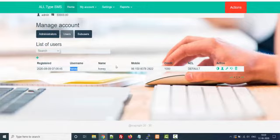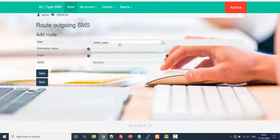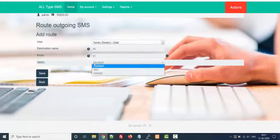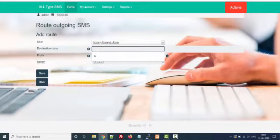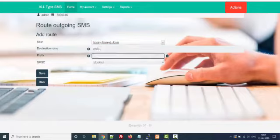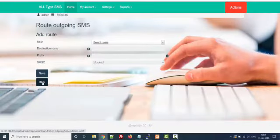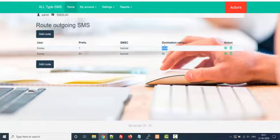I can see how many resellers there are. Now I want to give routing to this user. Go to the route — there is no routing yet, so I have to select my user. Honey is my user, destination is India, prefix 91. For USA, prefix is 1, routed via Canal. If you have many suppliers or connections, you can also set routing SMPP-wise. Suppose you have multiple SMPPs and want to give routing via SMPP wise — you can do that too.